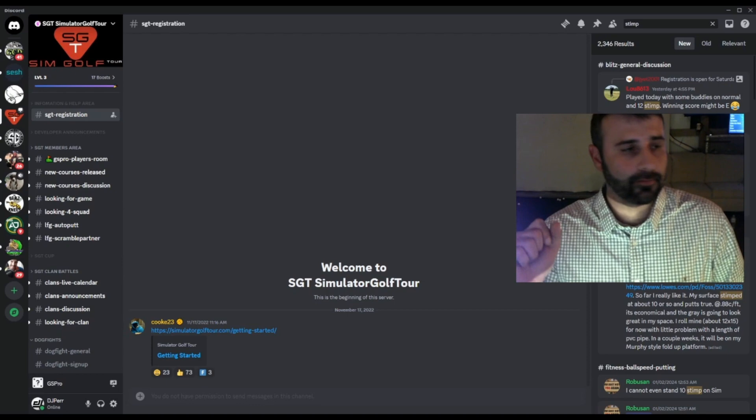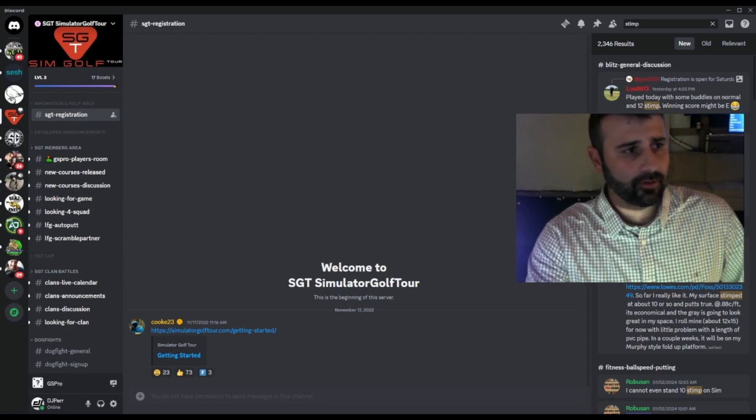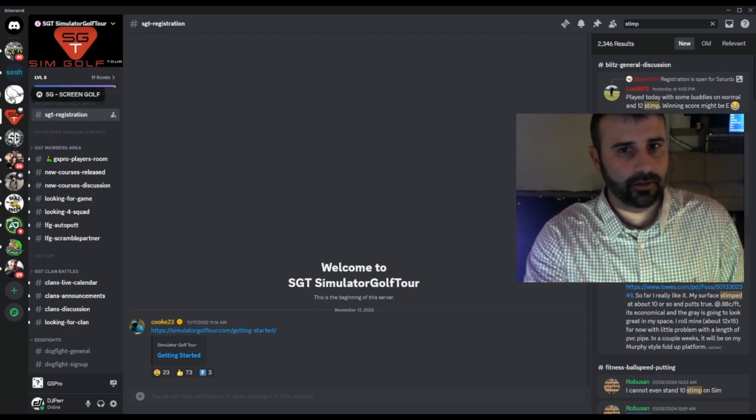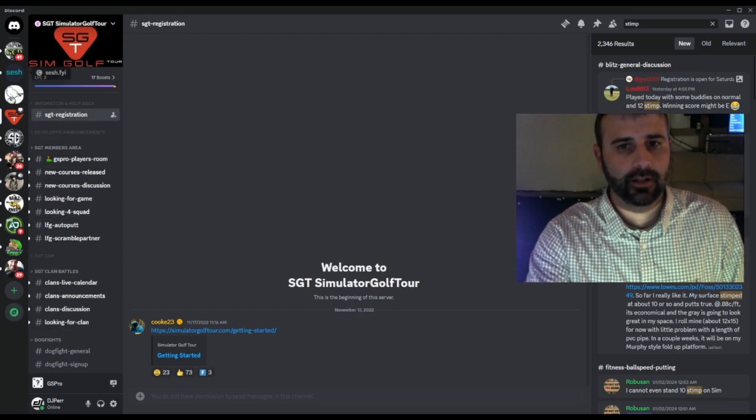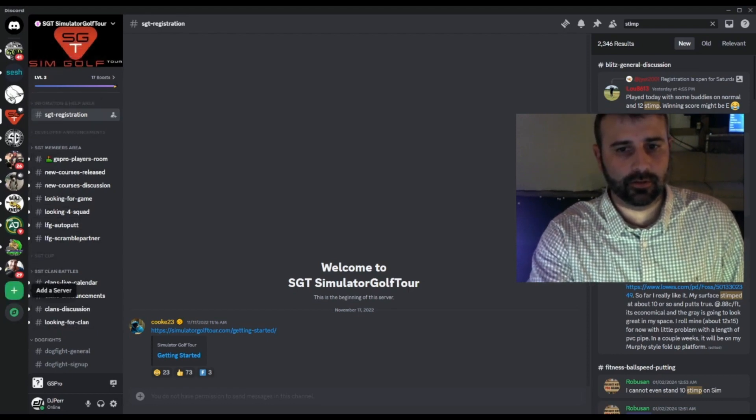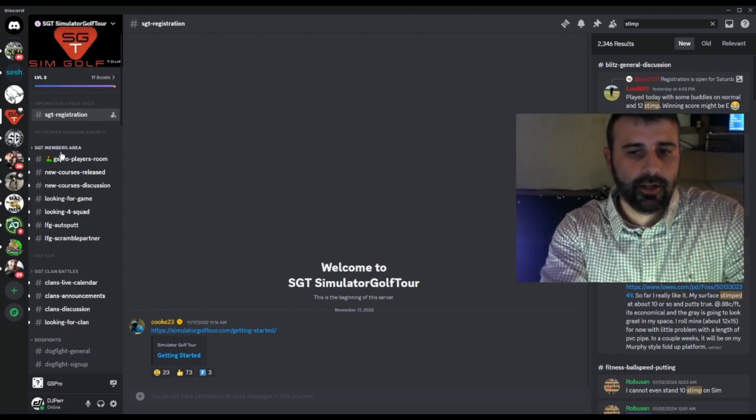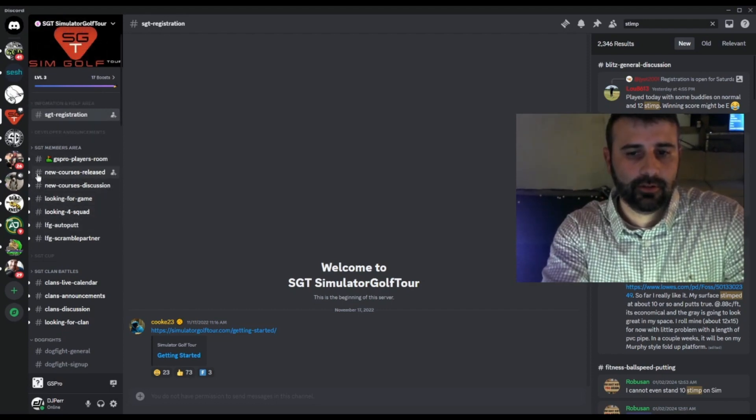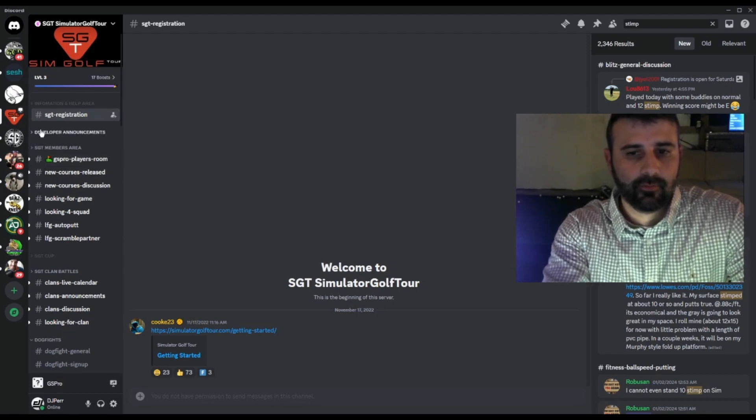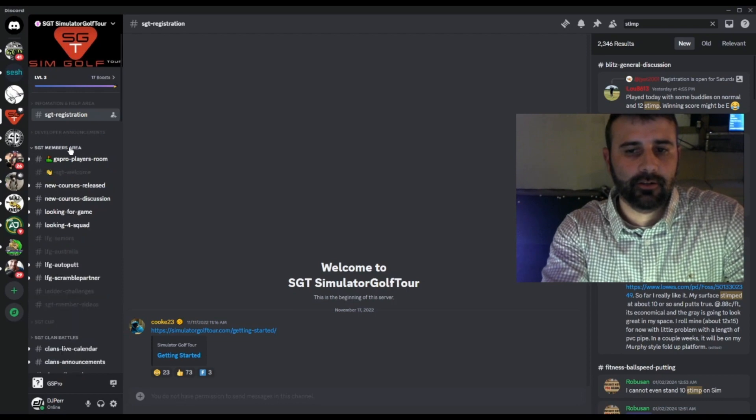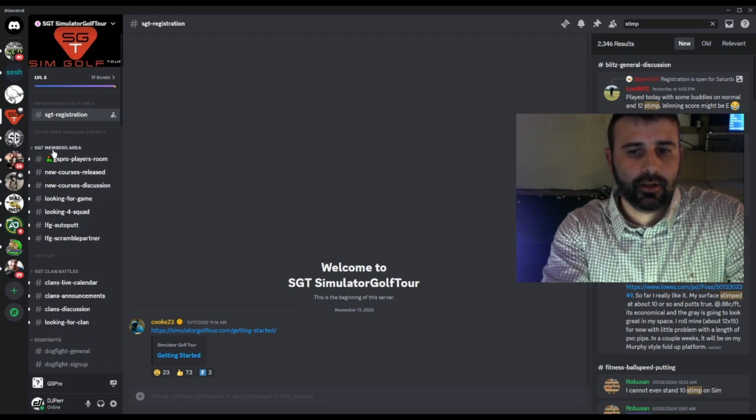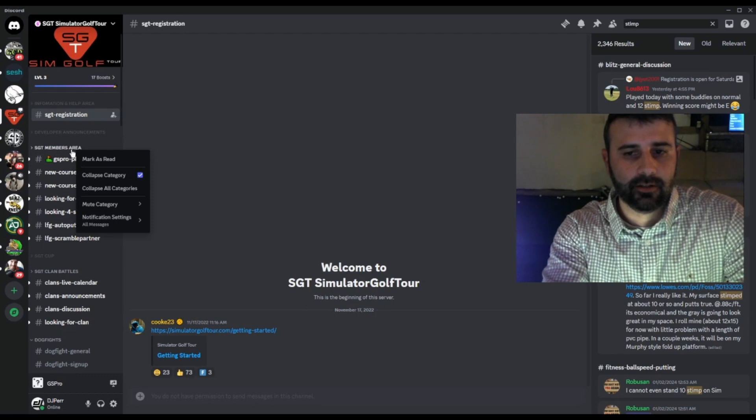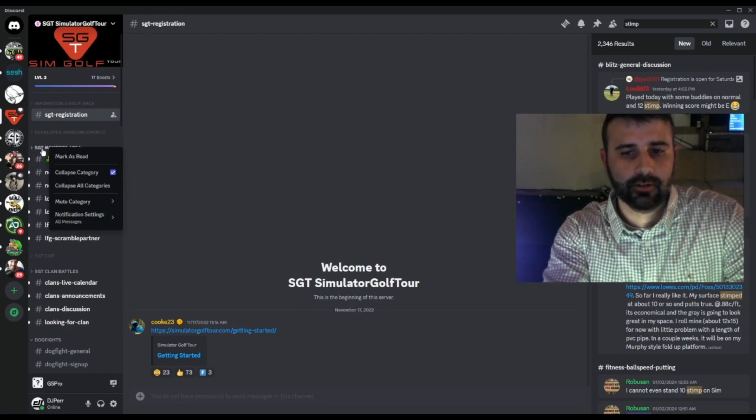These icons on the far left side here are my various servers. This is my personal Discord account, and these are my various servers. And then these are channels, indicated by the hashtag next to it. This is a channel—it's called a text channel within the SGT members area. If you want to adjust settings for any particular header, you can do so. Just right-click it and you'll see.